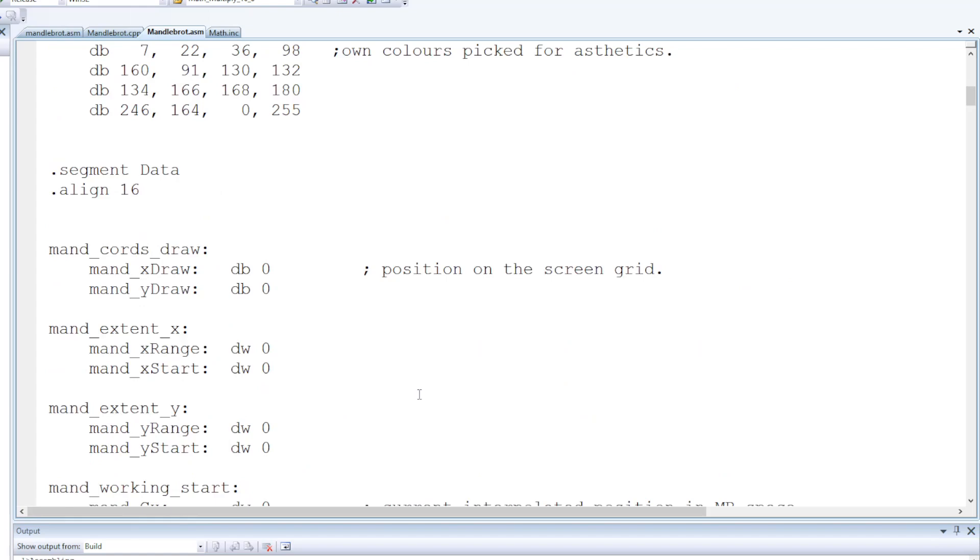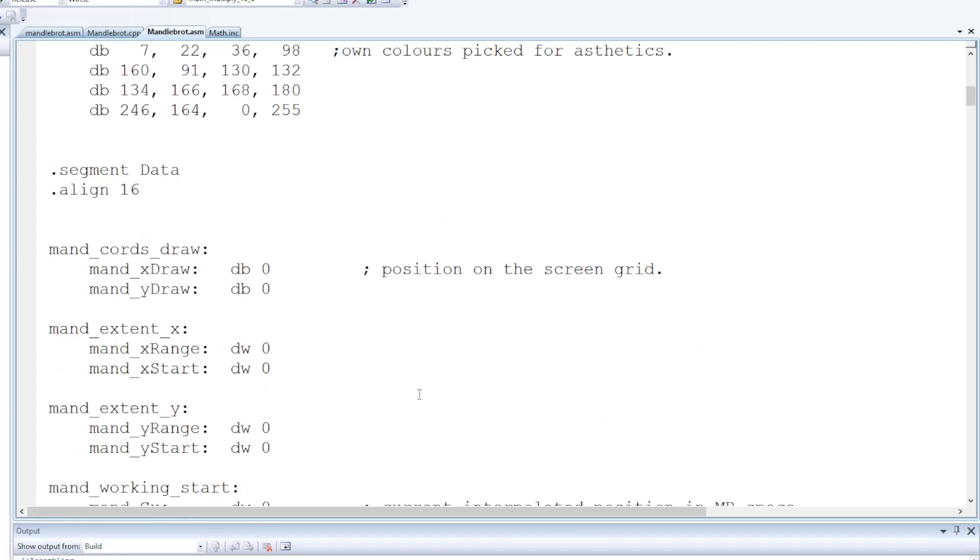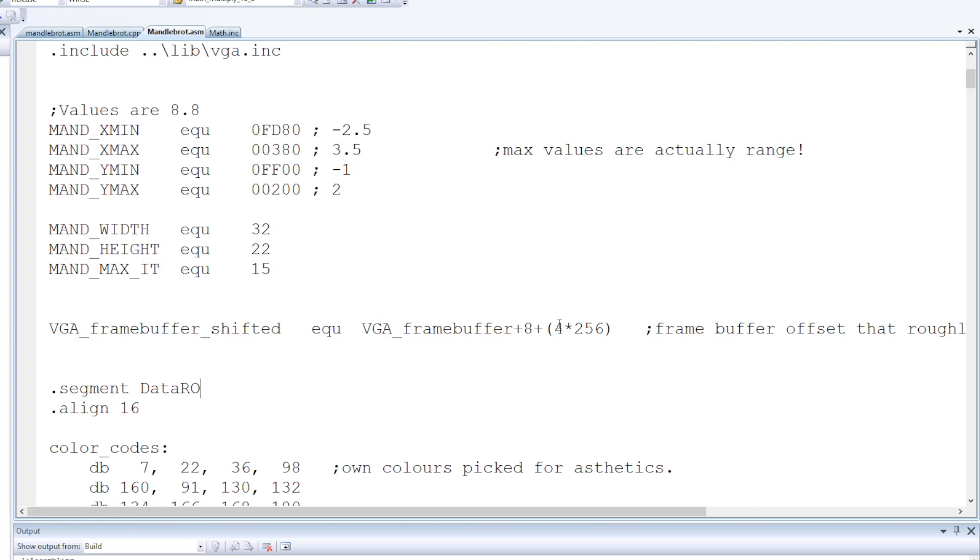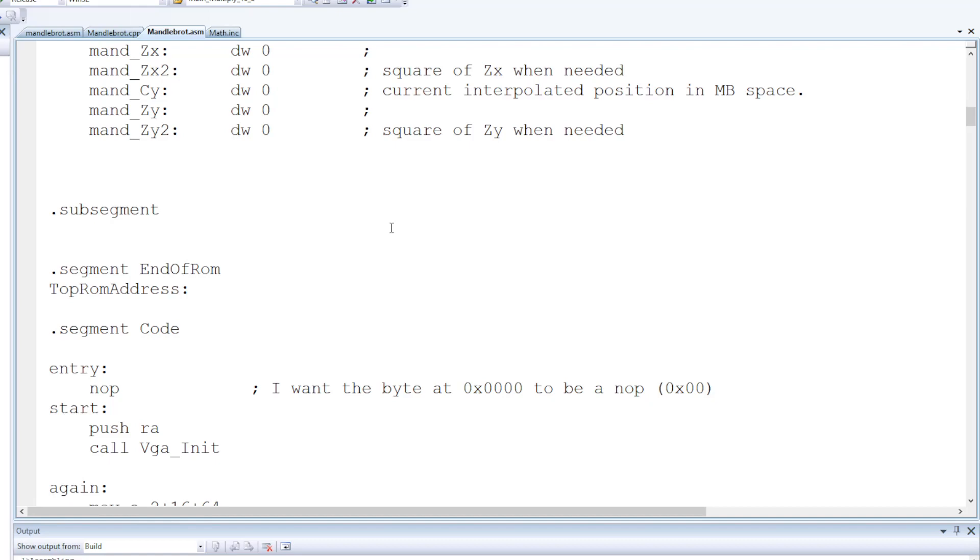One thing I did do here is in the same file I've included my code for actually handling the rendering of the pixels. This is actually the address of my frame buffer with an eight horizontal pixel, eight vertical pixel offset just to kind of center what I'm drawing in the screen without any extra logic.